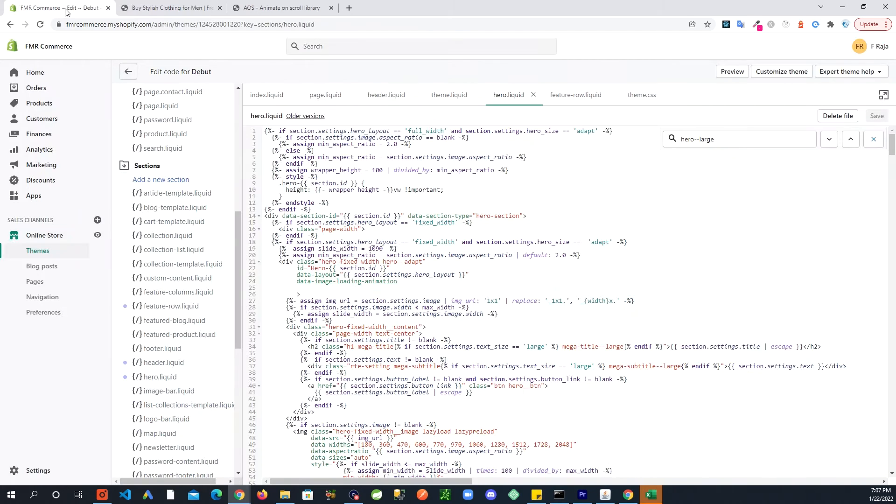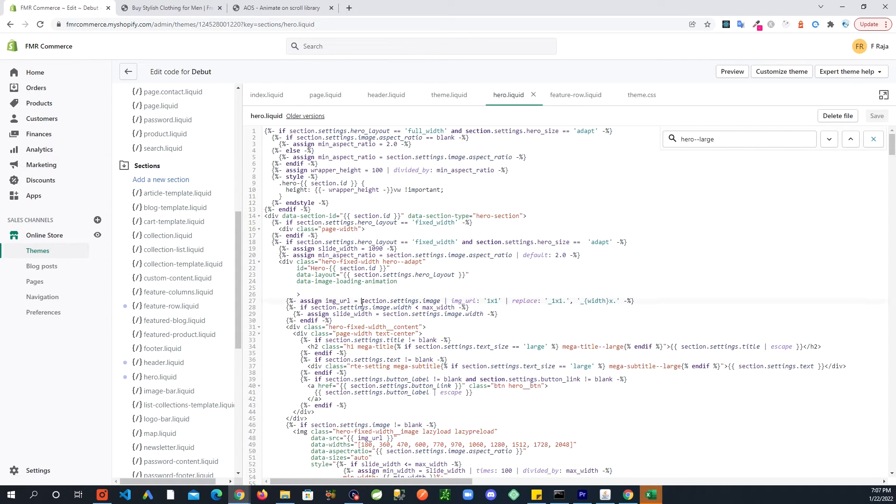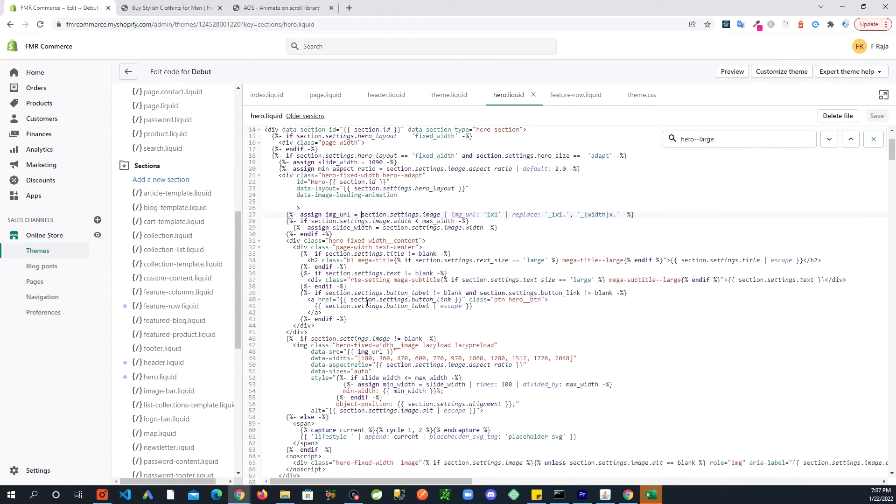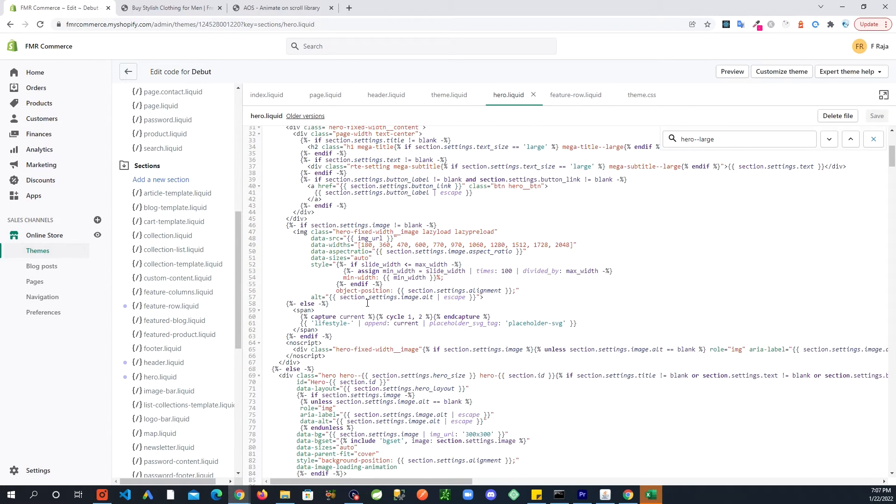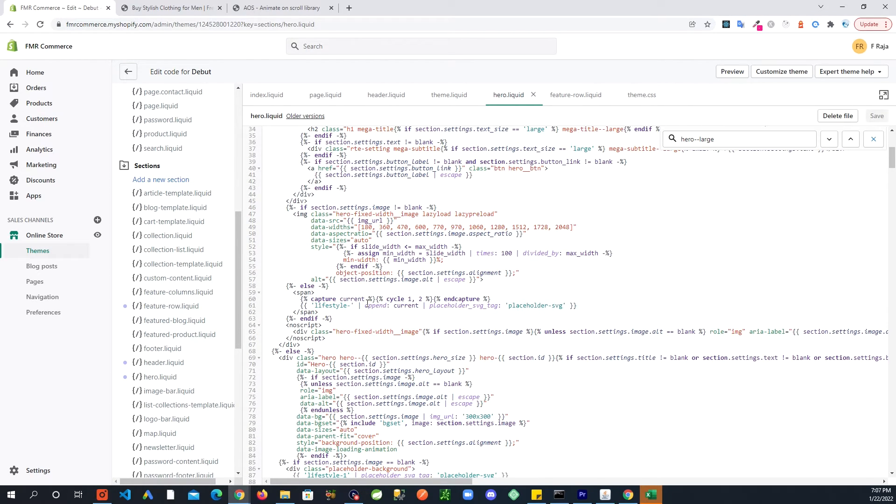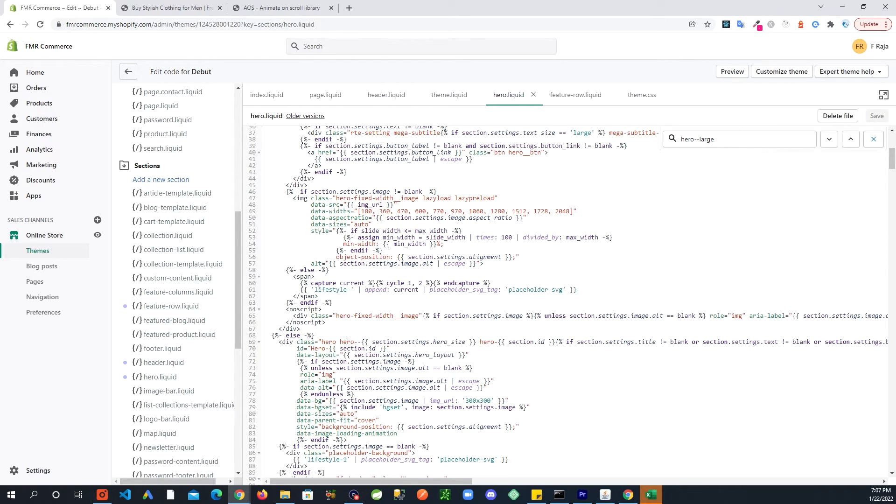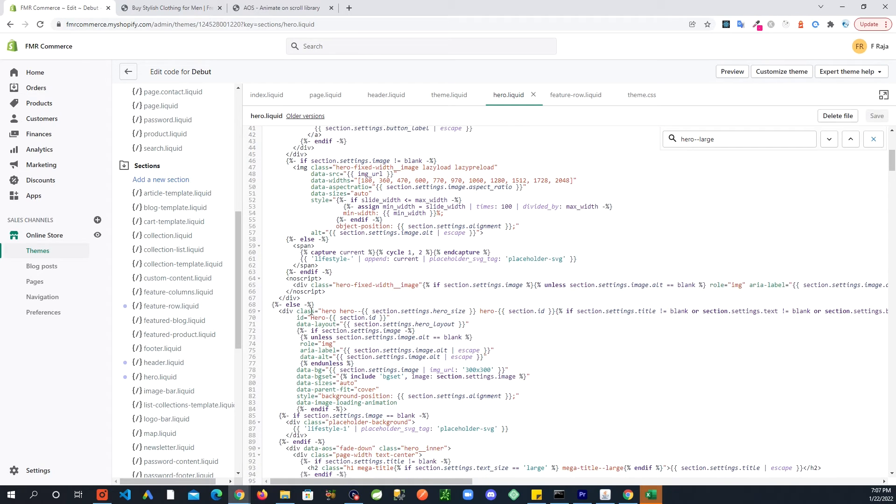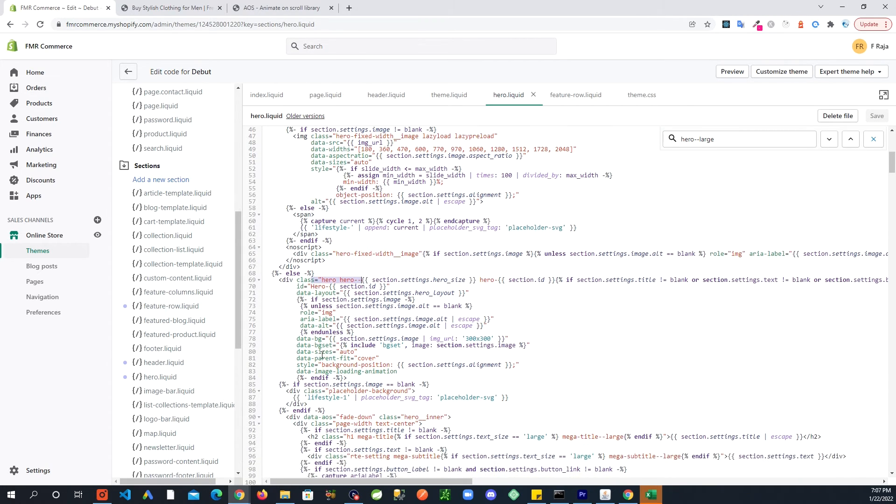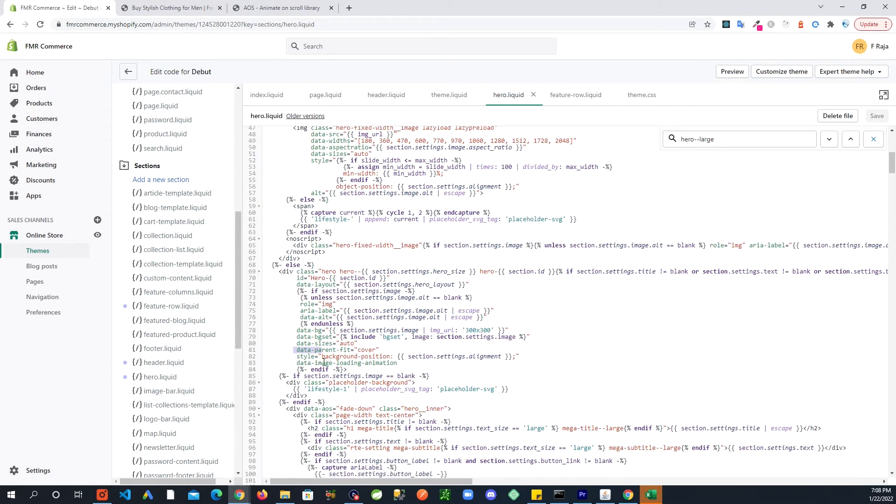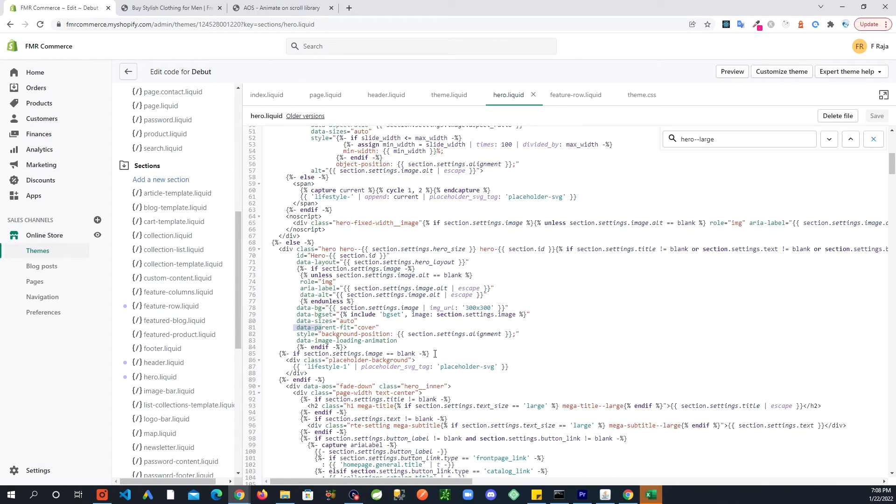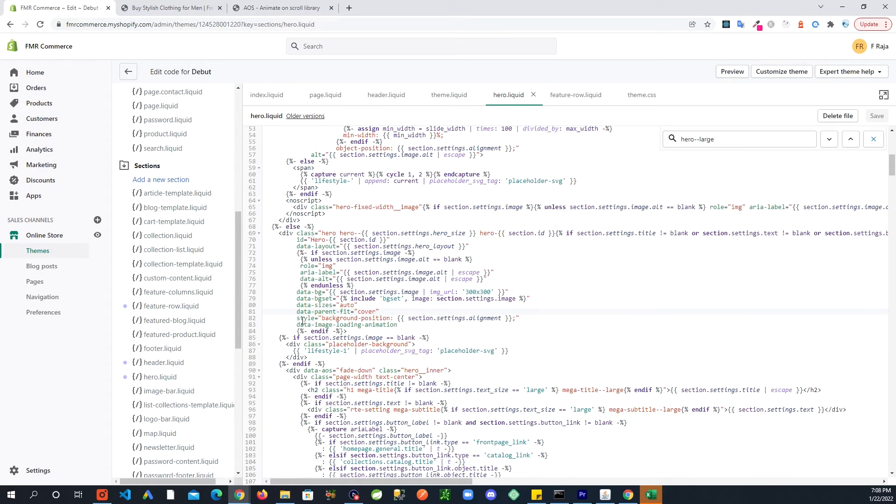And we're back in the hero image area, and it goes around line 69 right here. And you see all these different data attributes. So what you're going to do is in here you see where the style is, background position this, and there's the semicolon and the quotes.